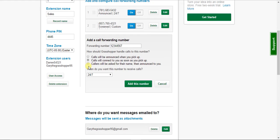And the third option is callers will be asked for their name then announced to you. So in that option, callers will be asked for their name. And then when you pick up the phone, it'll play what they said their name was.